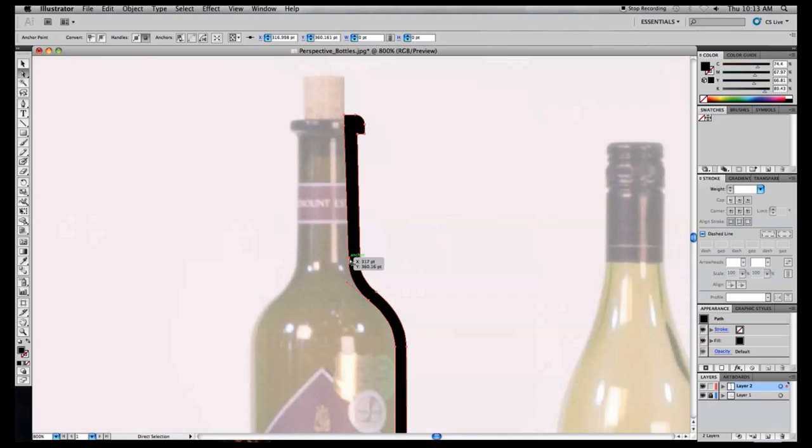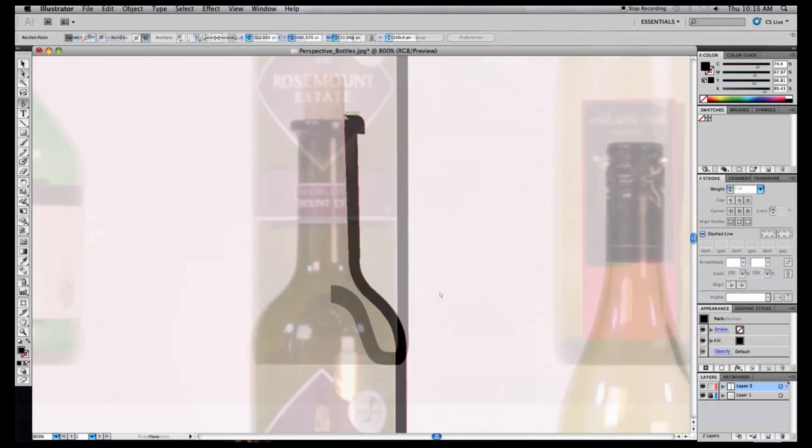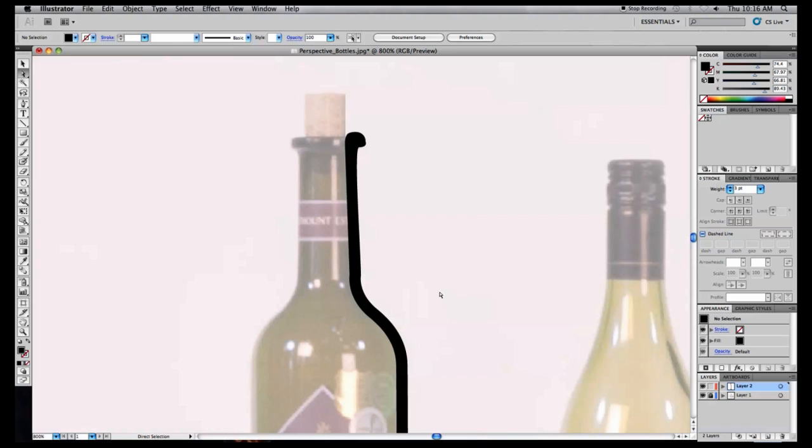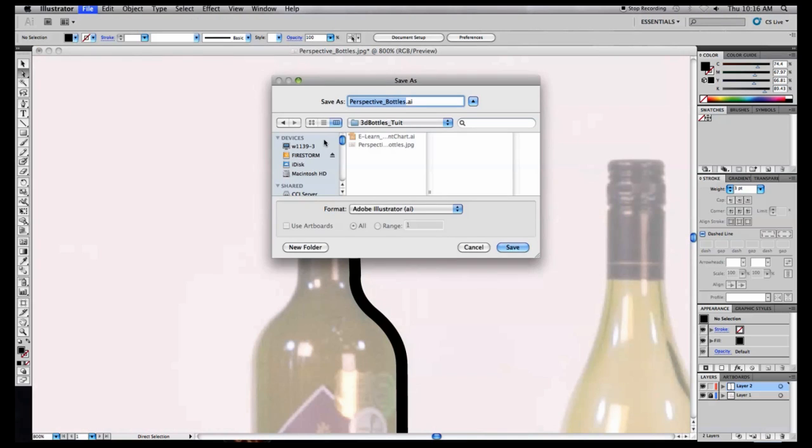I'm going to touch this up really quickly to make it more realistic, and you should probably do the same. When you're done, hit Save.